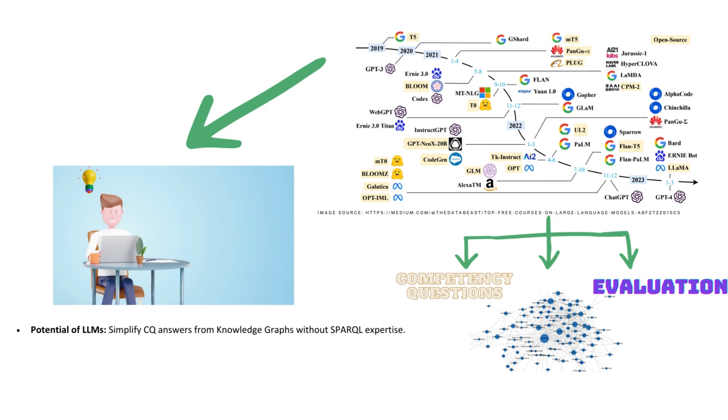More precisely, LLMs can help material scientists to extract their competency questions directly from knowledge graphs, without necessarily mastering sophisticated query languages like SPARQL.